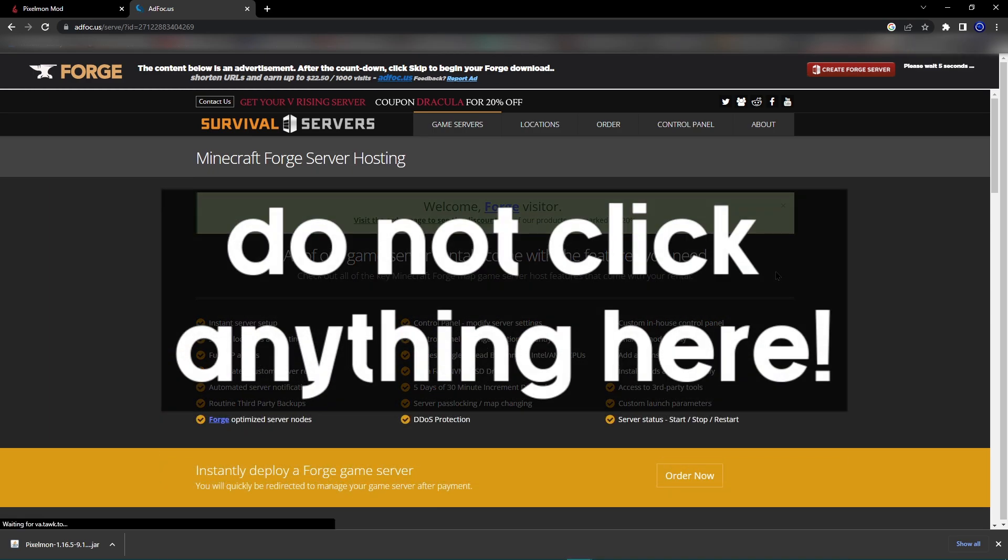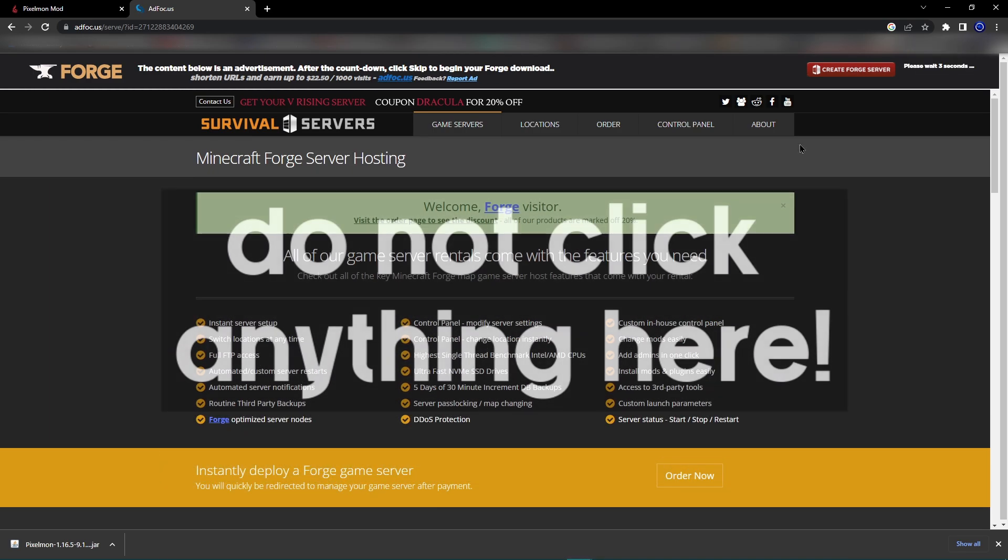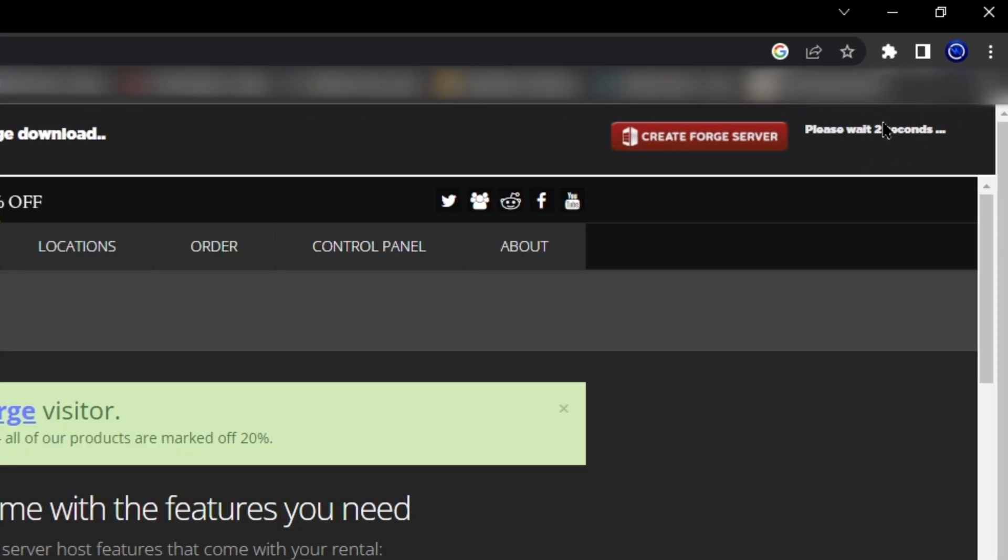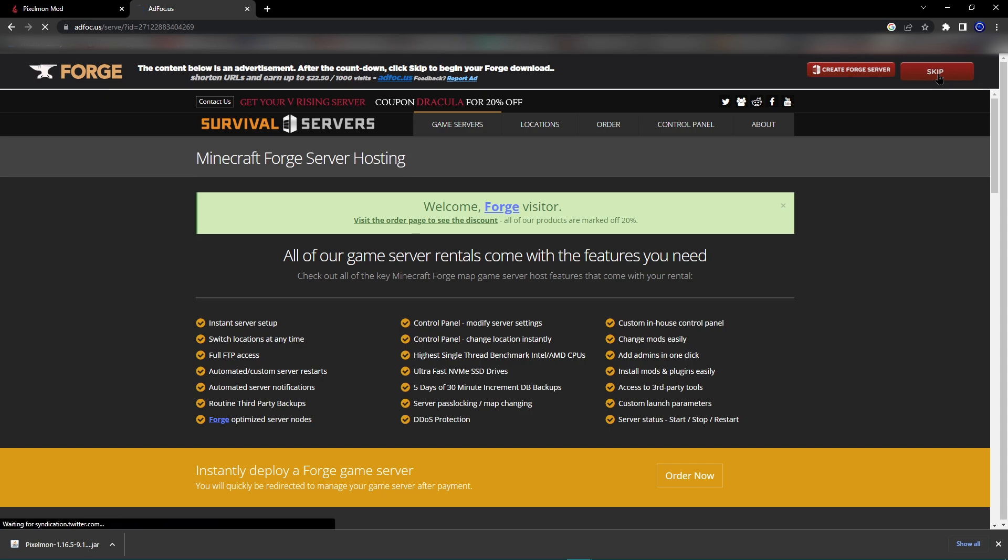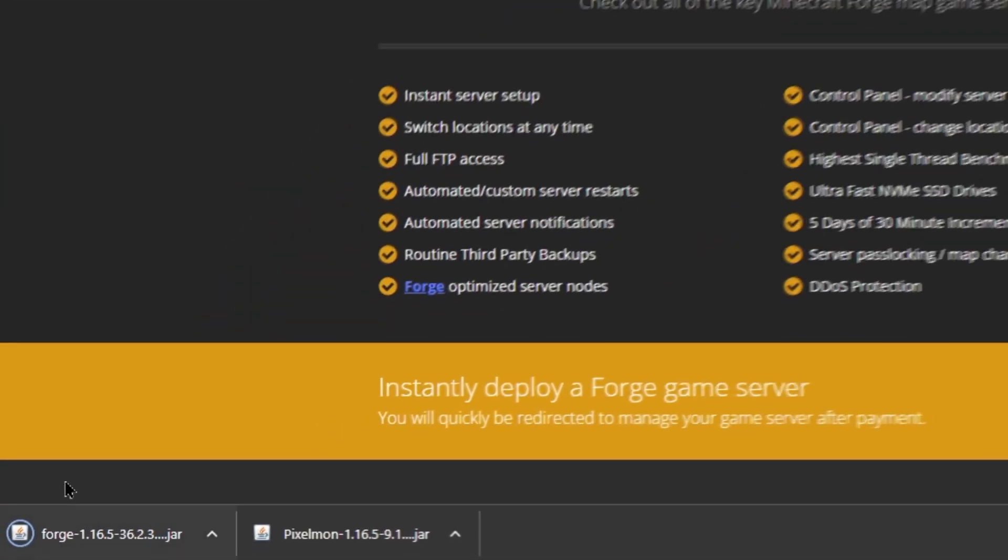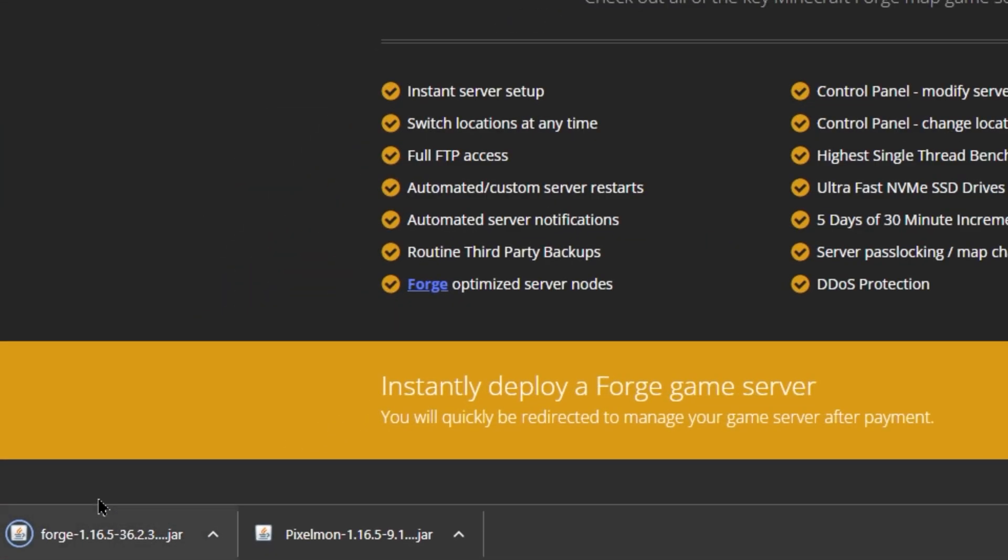Whatever you do, do not click anything on this screen until the five seconds up in the top right corner here counts down and there's a big skip button. Anything on here is just an ad. You don't want to mess with any of this. Please just wait for the five second skip. Then at the top right, you hit the skip button. And as you can see down here, Forge is now downloaded.